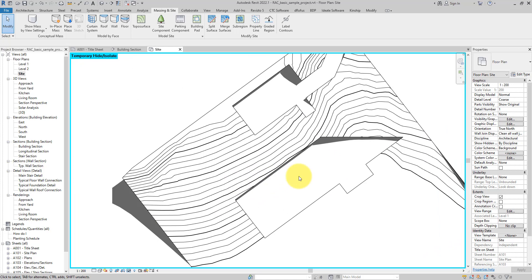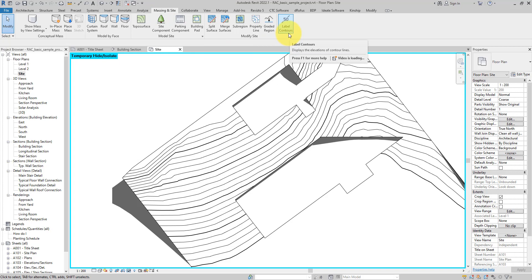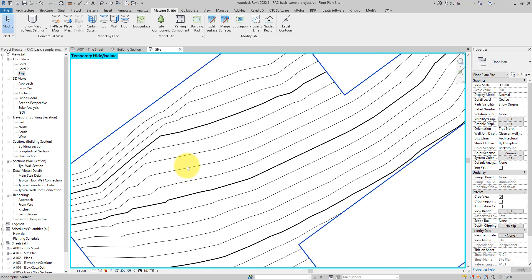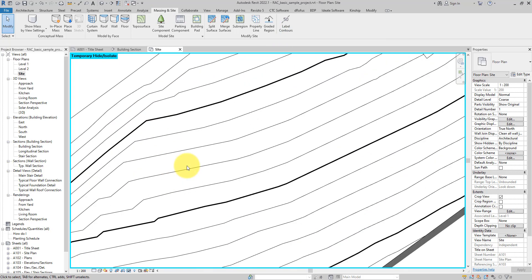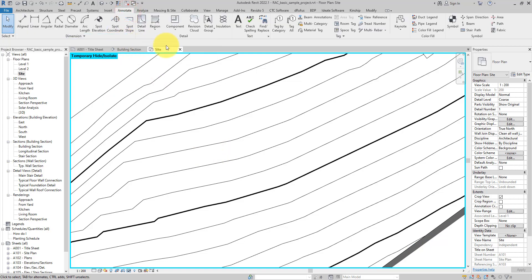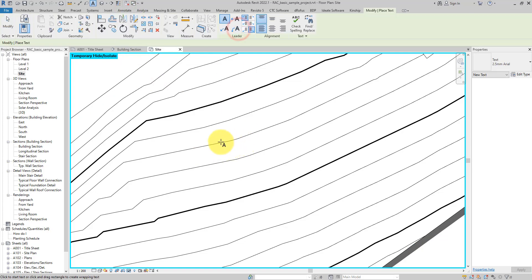Let's show you now the next trick and that is to do with labeling contour lines. If I go to the Massing and Site tab again, there's a button here for placing Label Contours. This is a very hidden and underrated tool. Most people when they design a site and want to show in plan view the height of each contour line, sometimes without knowing the better tool, just go to Annotate, click on a text box.